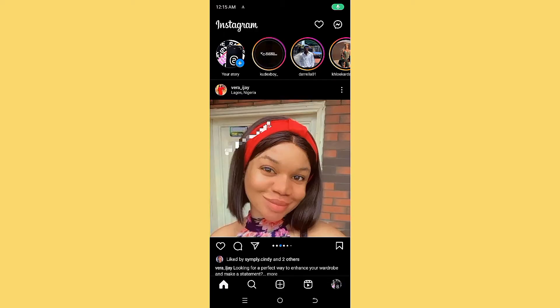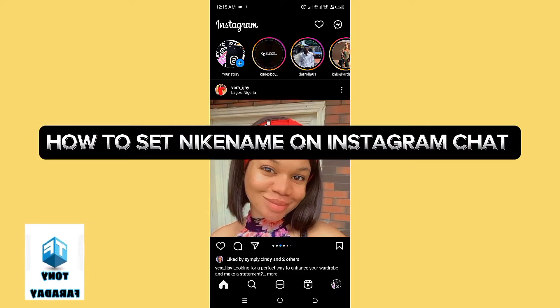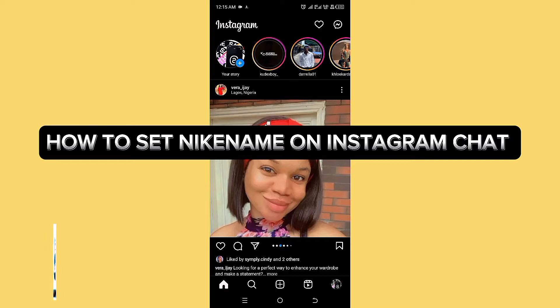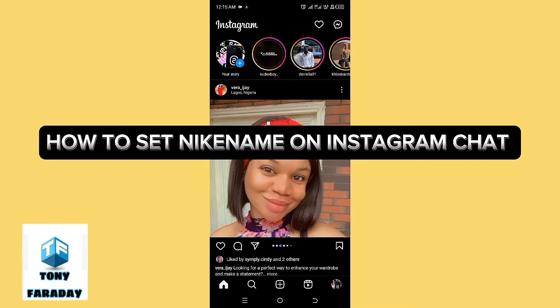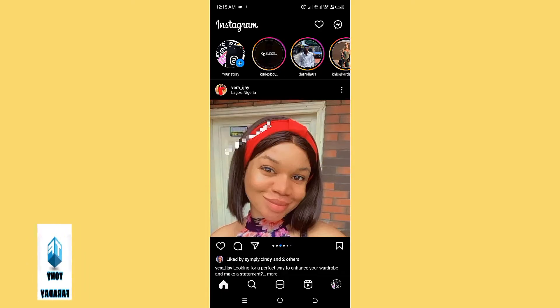Welcome to my YouTube channel. My name is Stephan and today I'm going to be teaching you how to set a nickname on Instagram chat. Without wasting much of your time, let's dive right into the video.